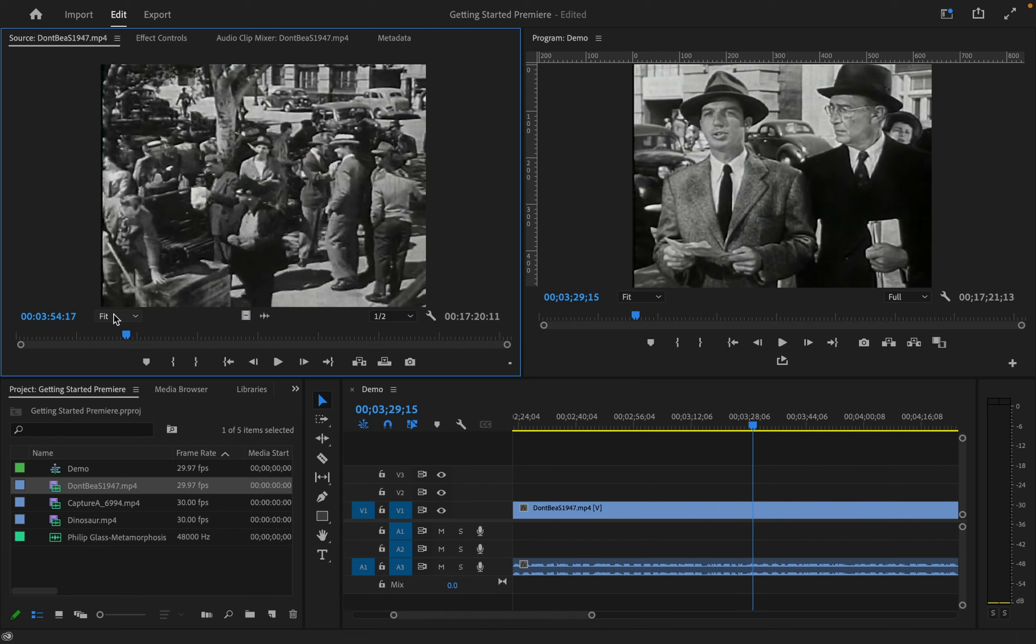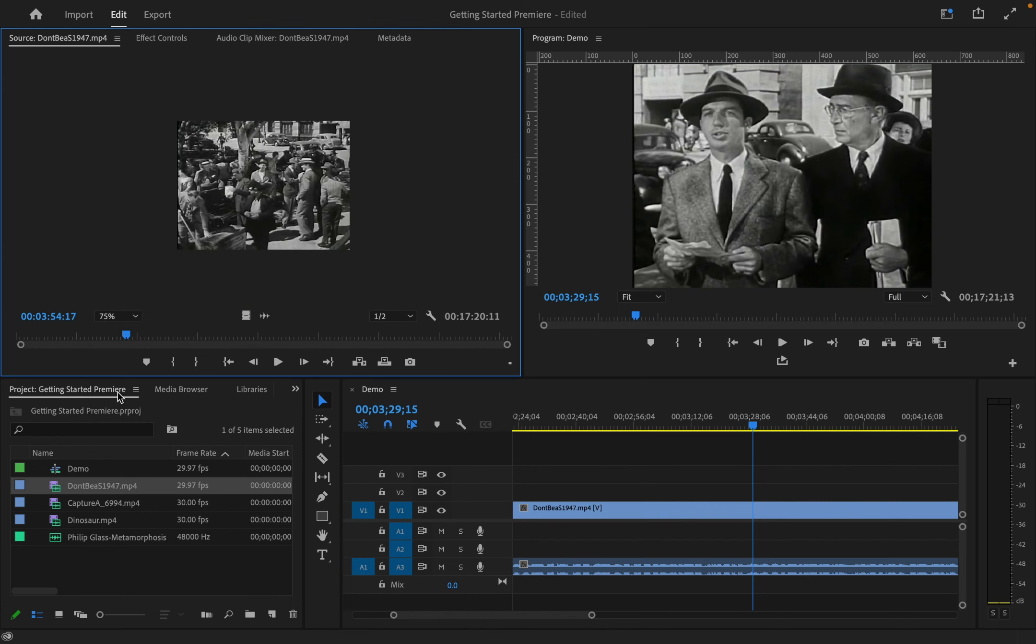I like to see the edges of the frame, so I'm going to zoom out a bit so I can see the edge.